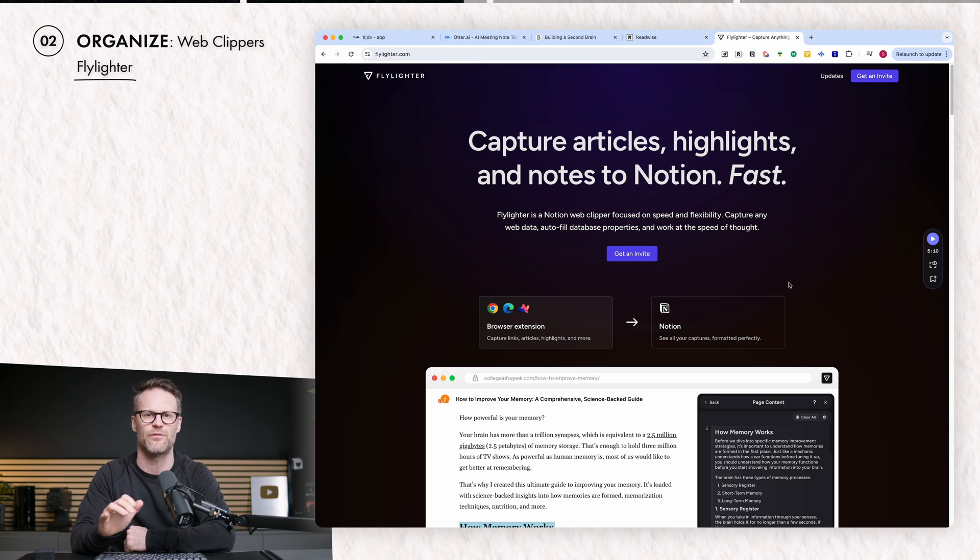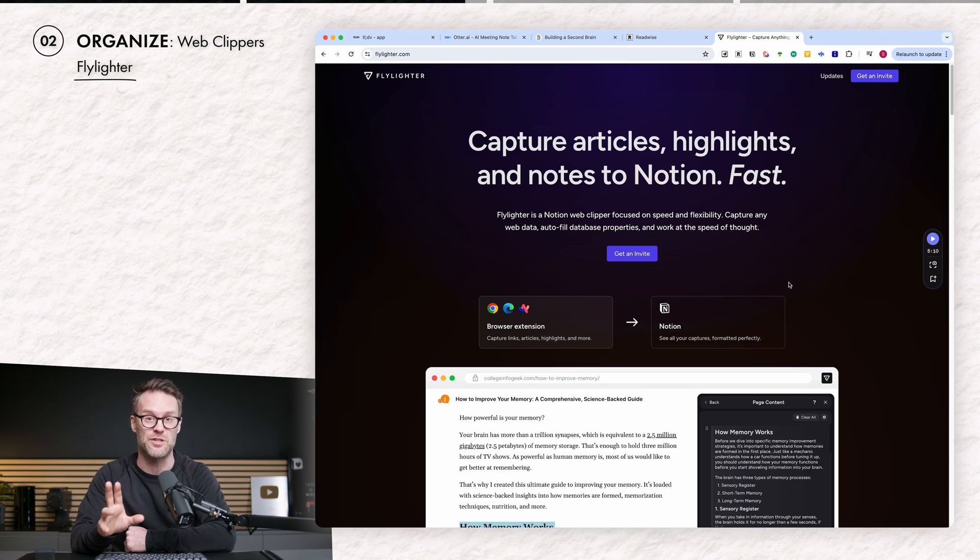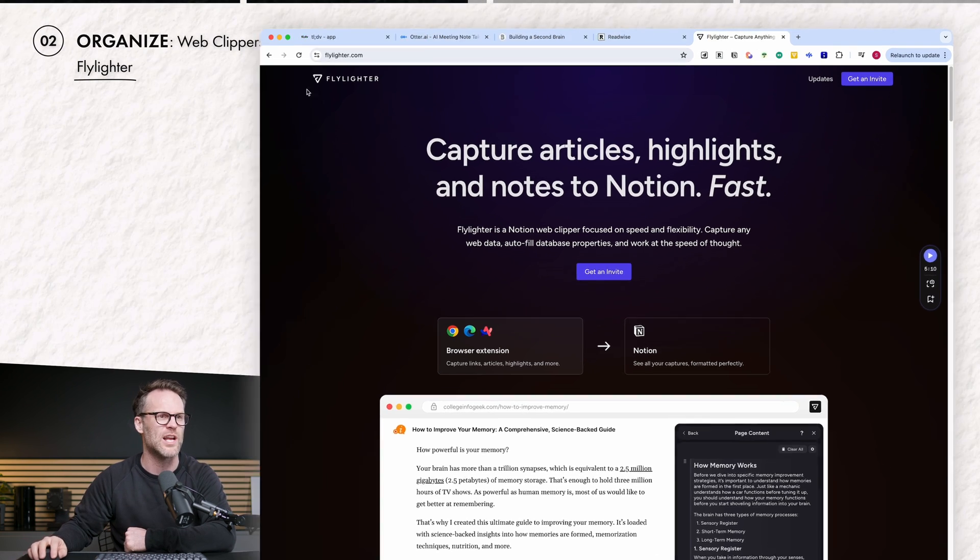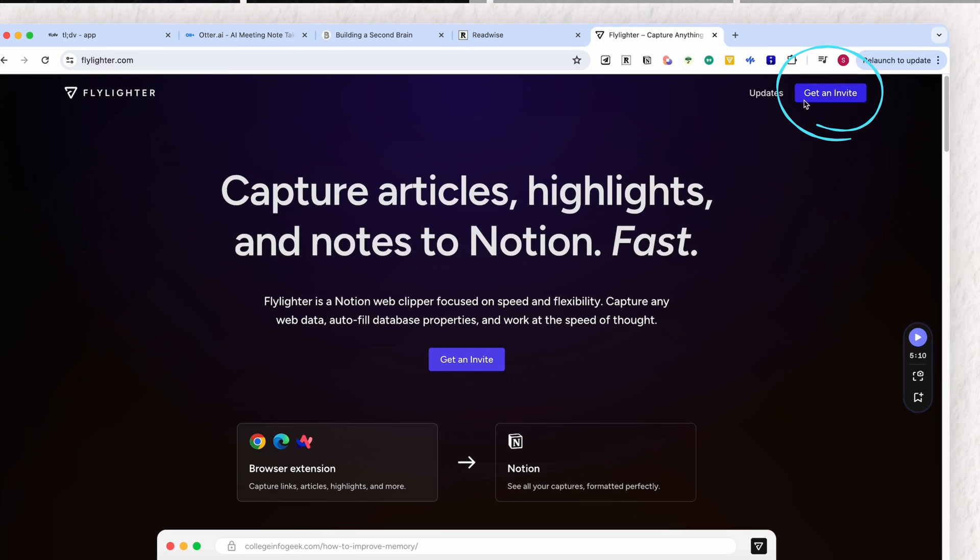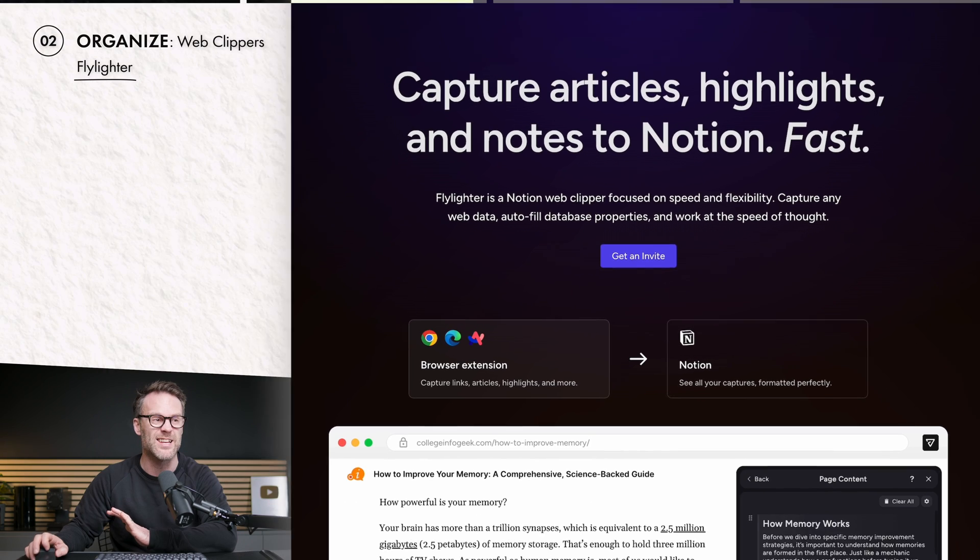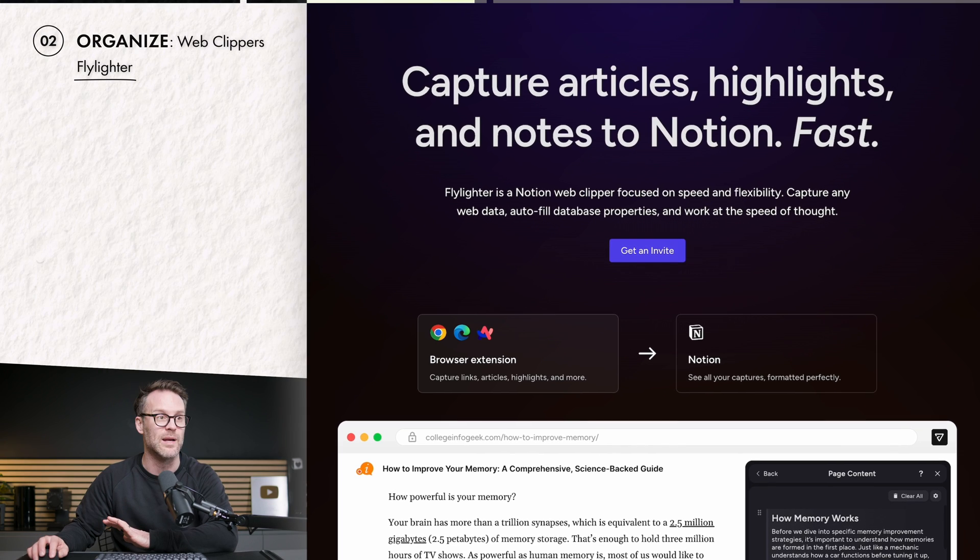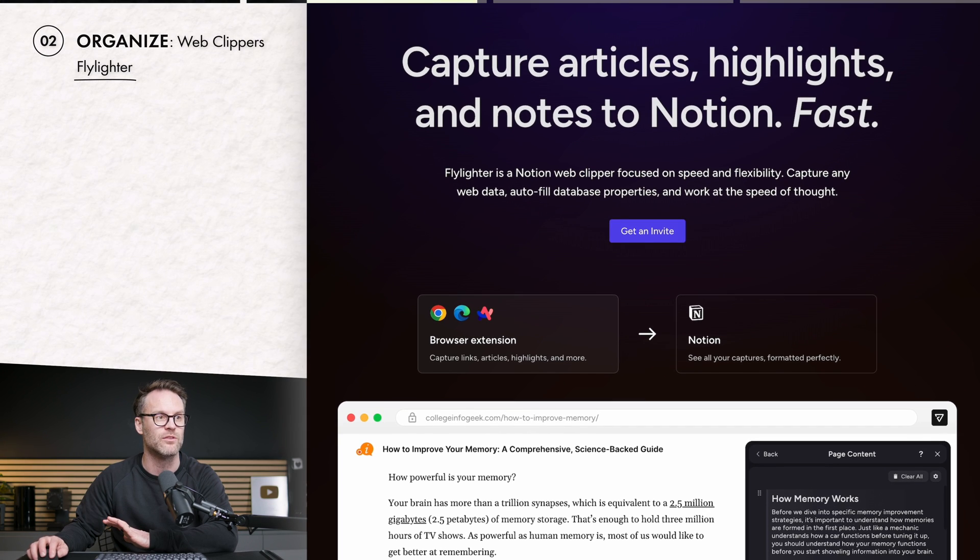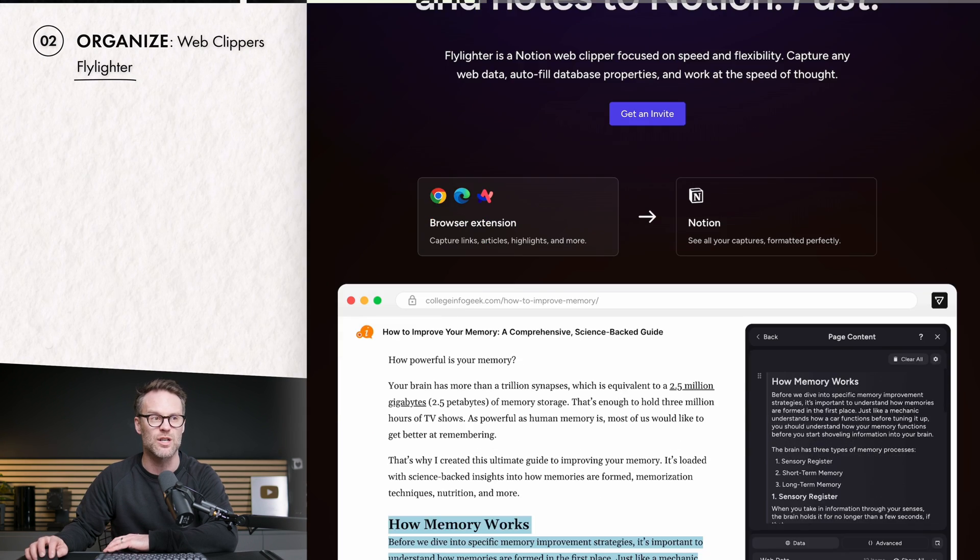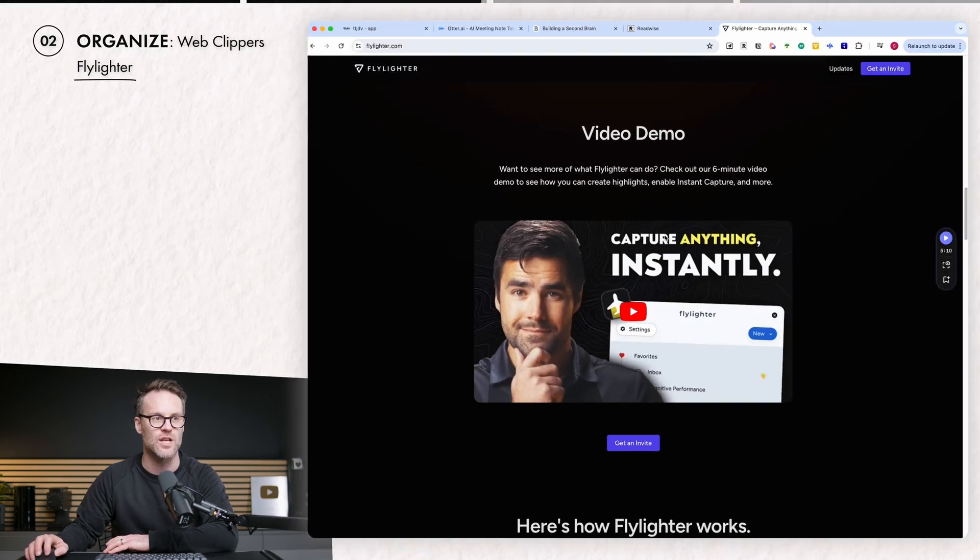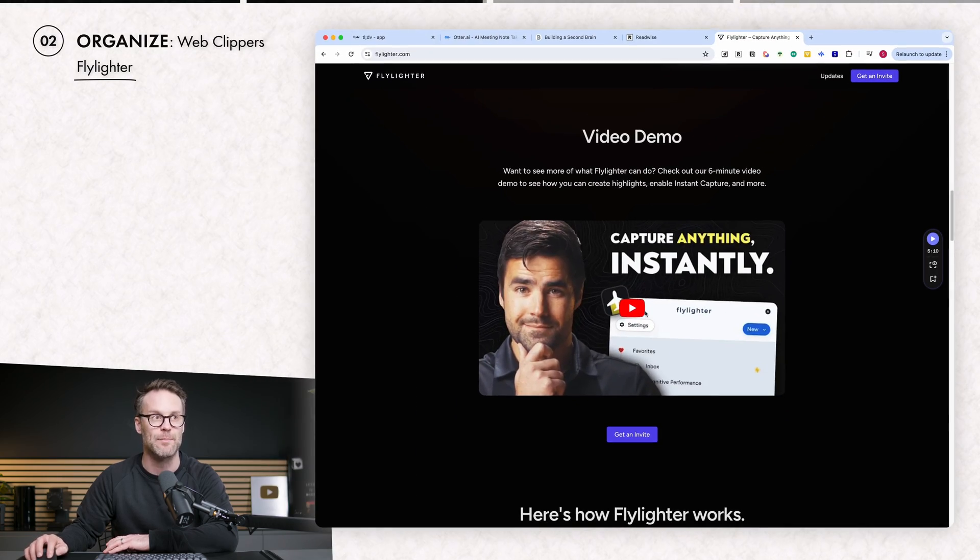Now, the second web clipper you should make sure you also keep an eye out for is Thomas Frank's answer to this system called Flylighter. You can get an invite to sign up to this as we speak, because it's not out yet. It will work in a number of different browsers, capture links, articles, highlights, and more into Notion. So, if you want to see it demoed, jump over to flylighter.com and check it out.